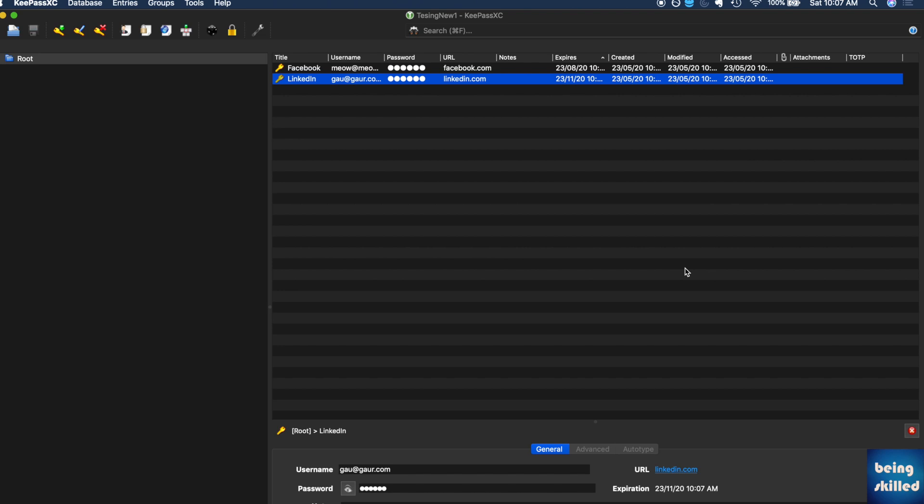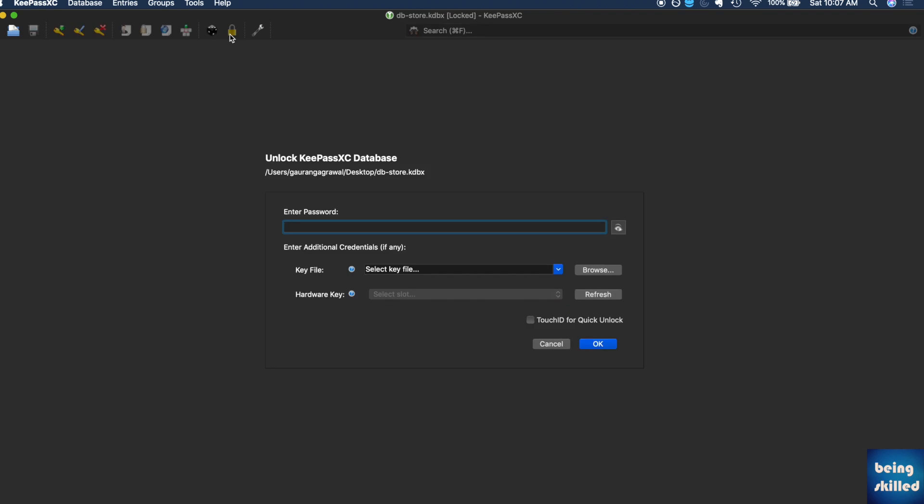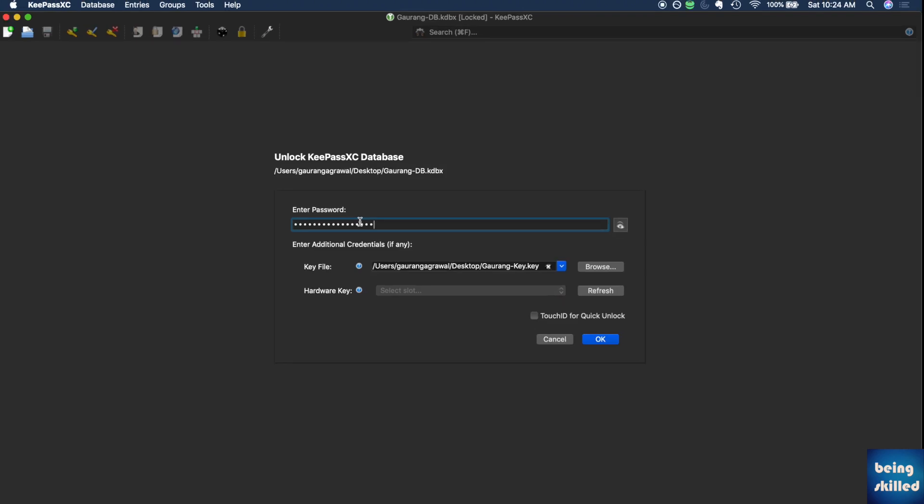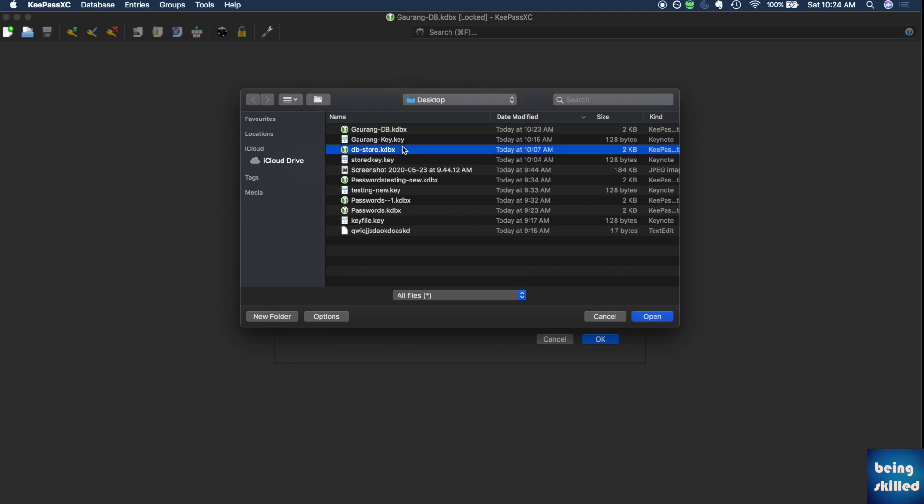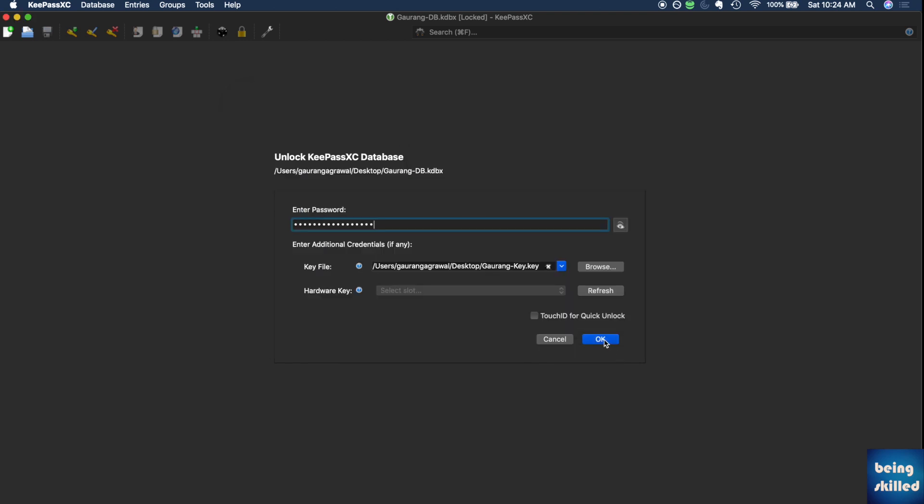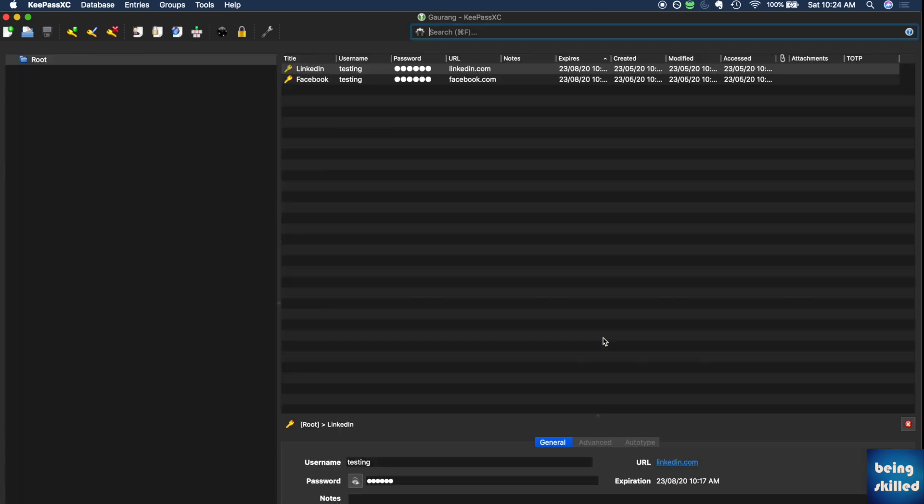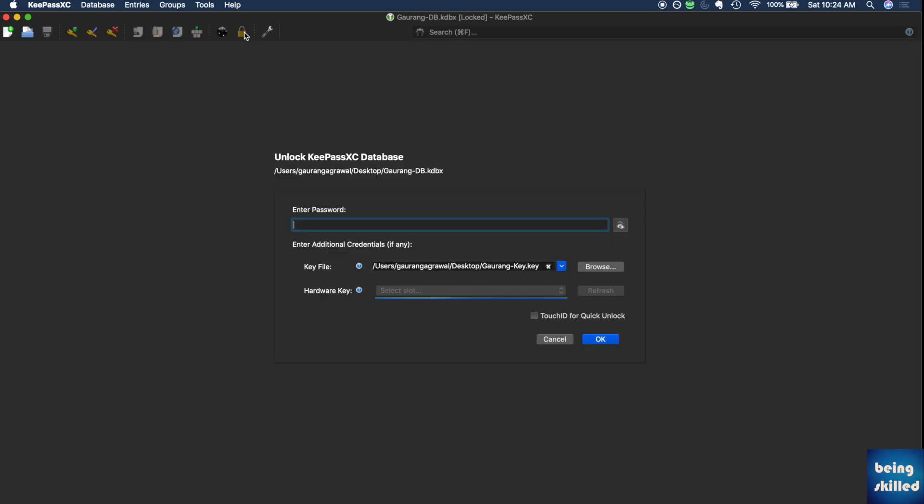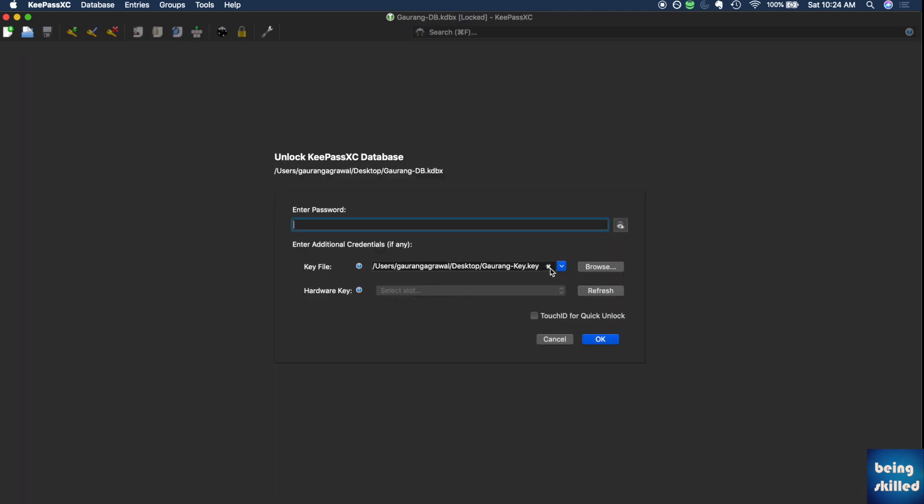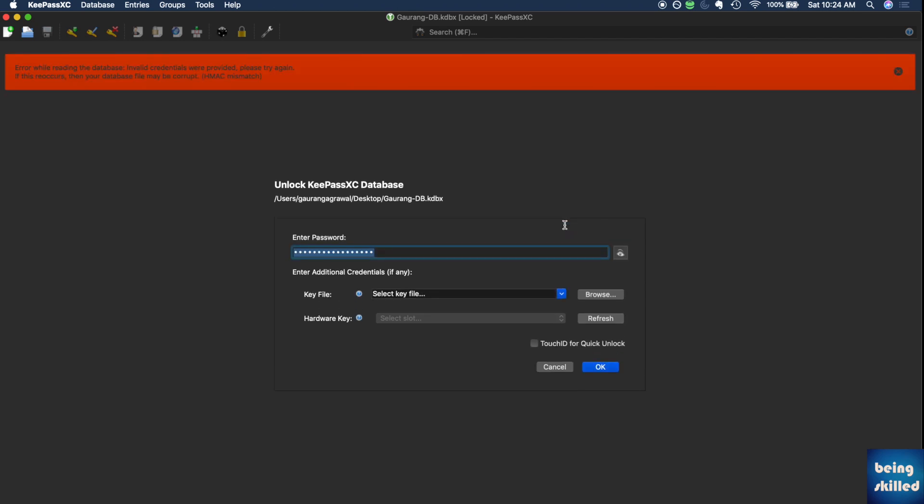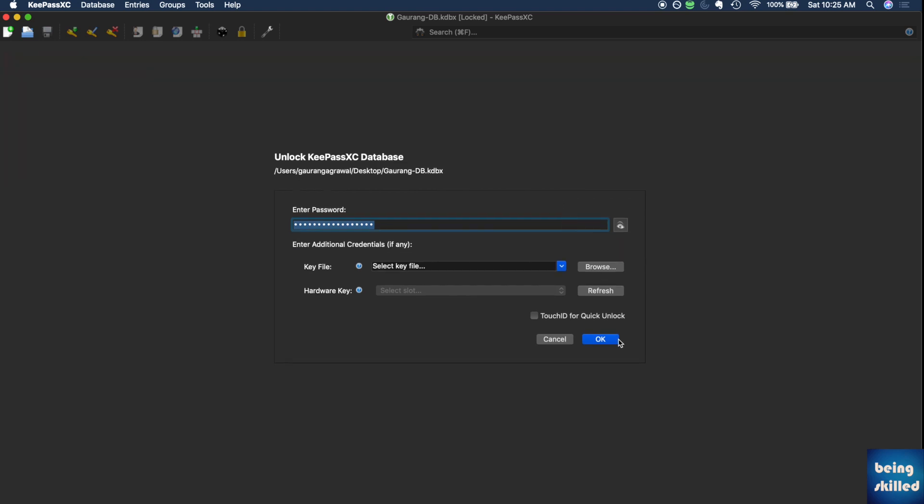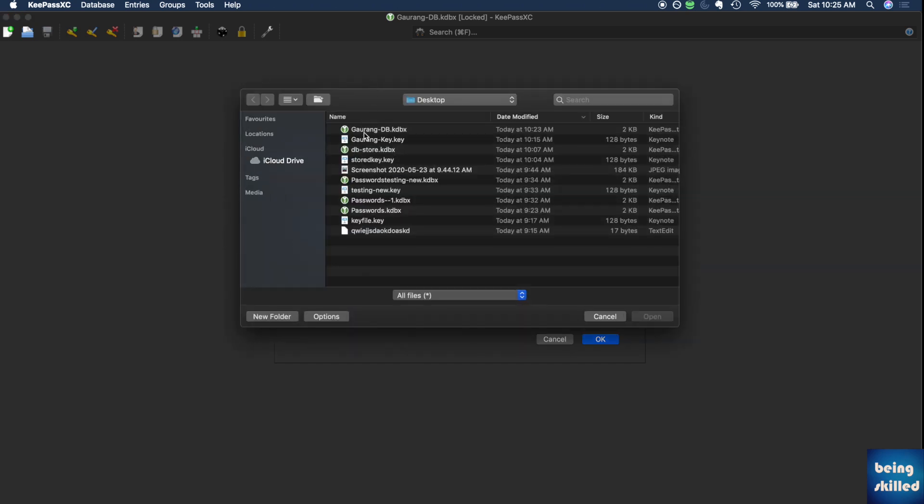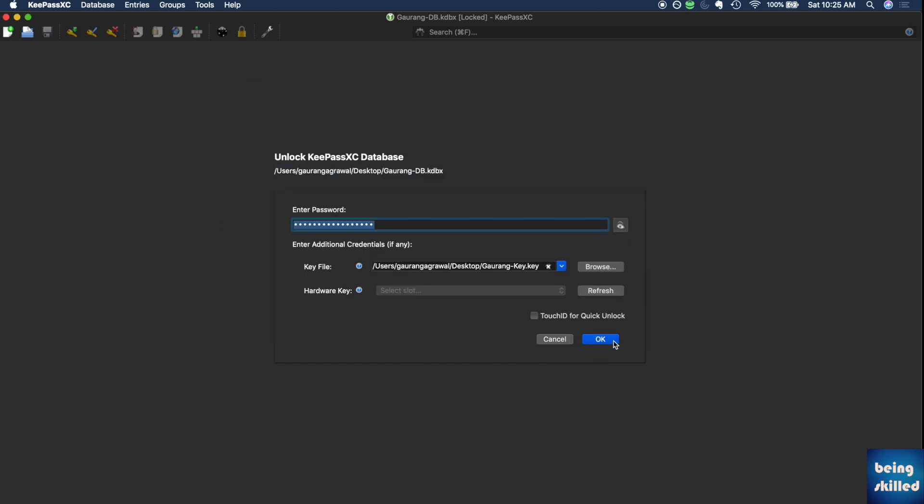Once you're done with that, you can lock your database. Try to log in back and enter the password and the key and click on OK. Our database would open back. But just in case you entered the password and not the key, it won't work. Let's unselect it. Now let's try without the key file if it will open or not, and it didn't. As we can see, without the key file, even if the password is correct, it won't open. Now just feed in the key as well and click on OK, and now we can access our database.